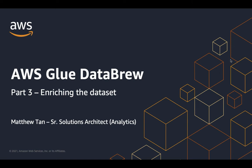Welcome everyone to part three of the video series on AWS Glue Data Brew. This is Matthew Tan, I'm a senior solutions architect with AWS focusing on analytics services.